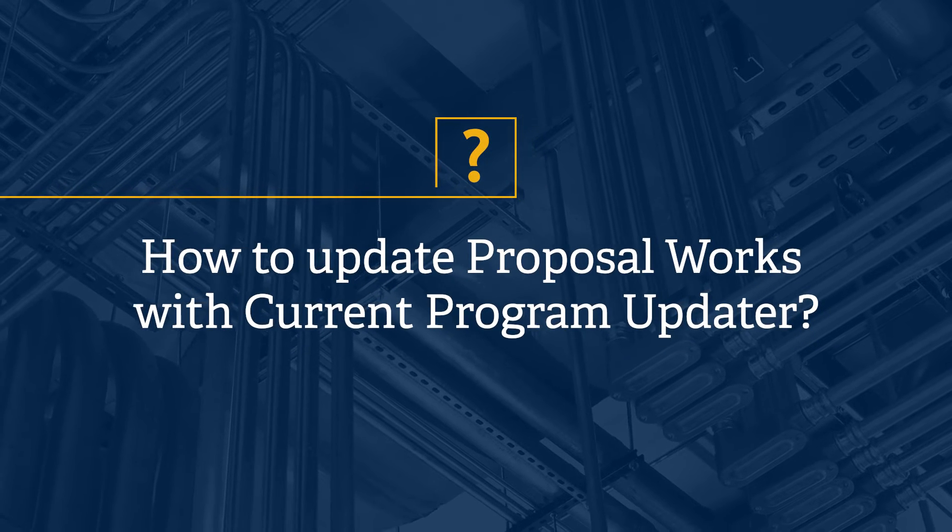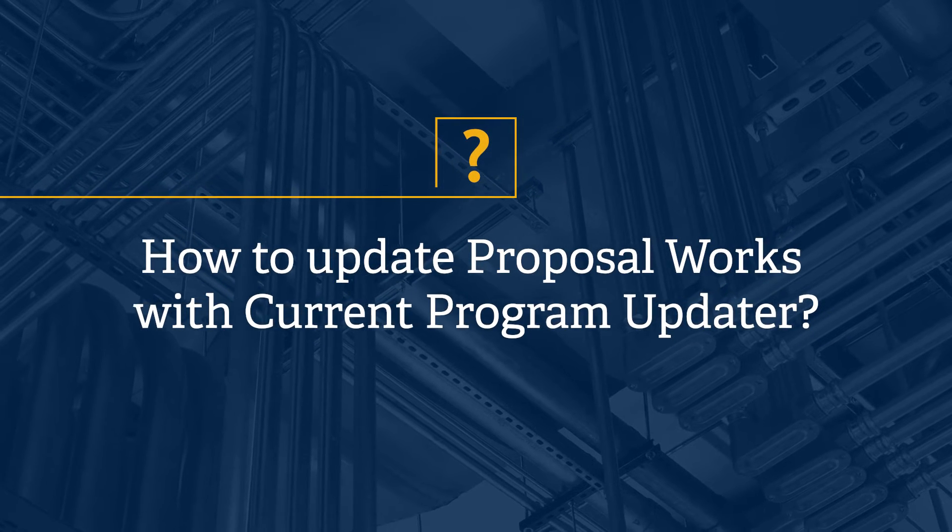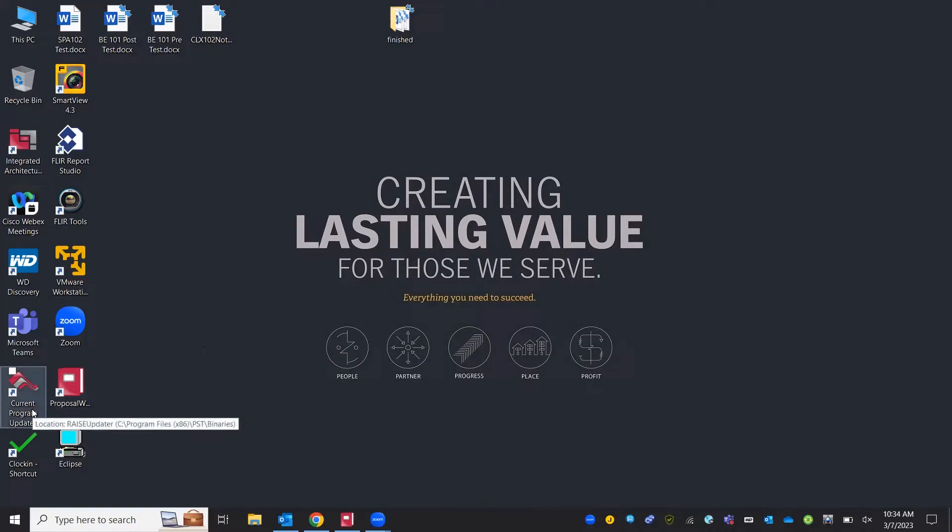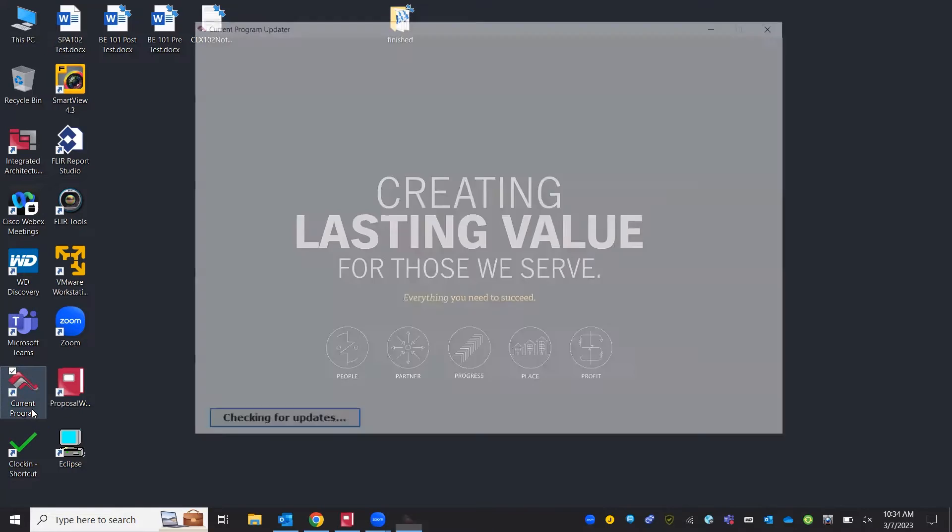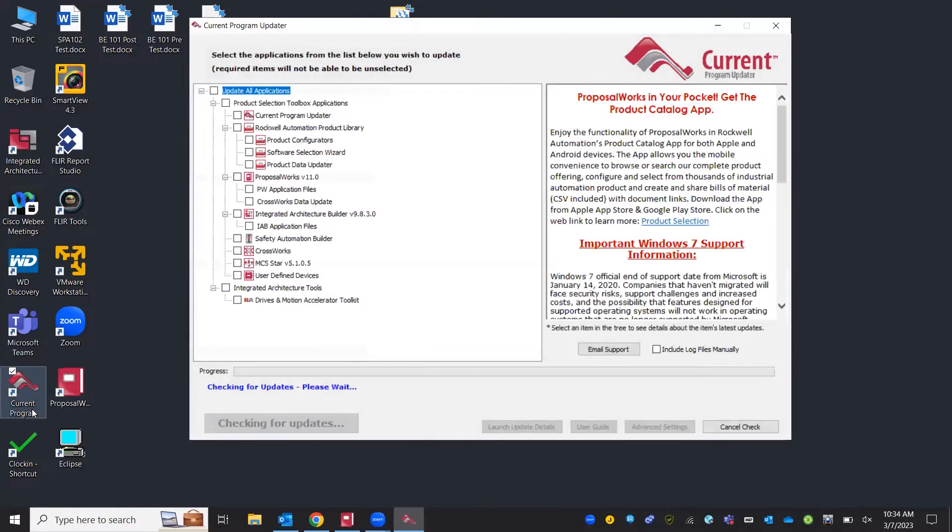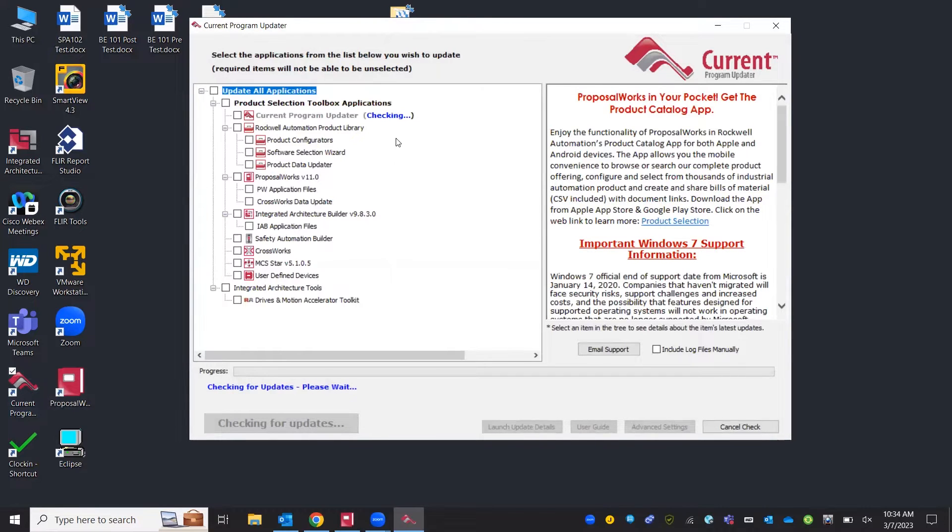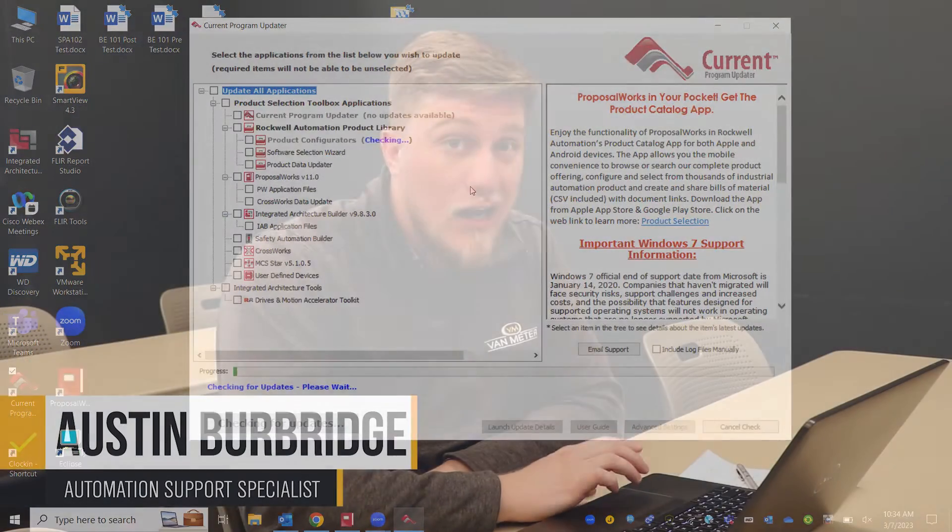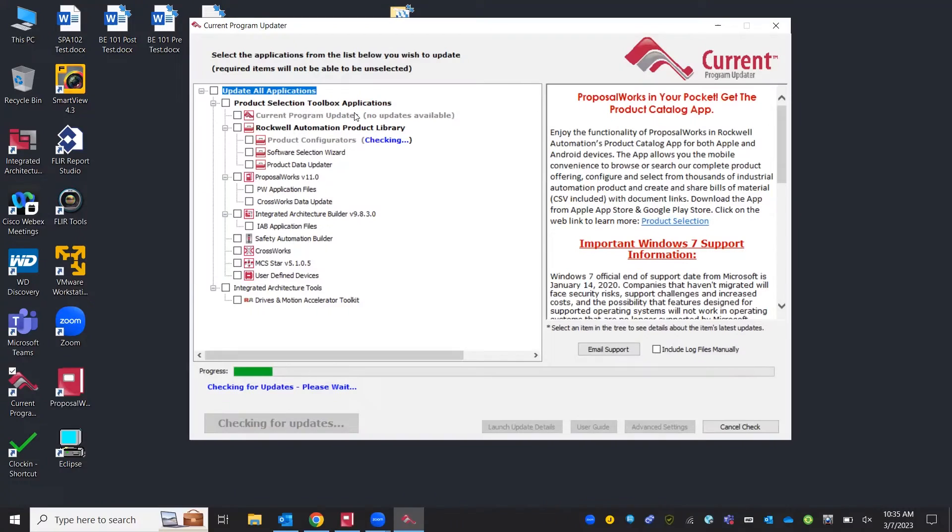Our first step we're going to start with today is actually opening up our current program updater. This updater is going to update ProposalWorks and all other Rockwell tools that you're going to be using. Our team runs this about once a week. I definitely recommend at least once every two weeks. If you want to run it every day that's fine.